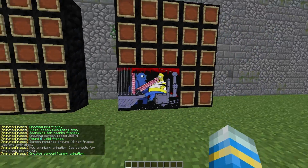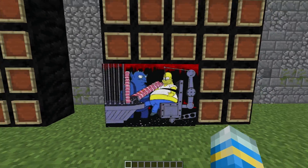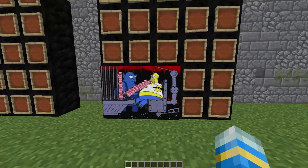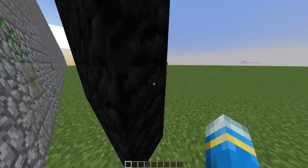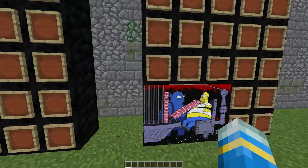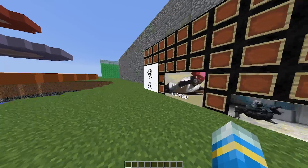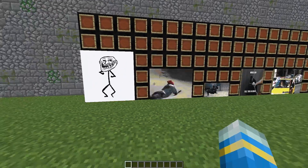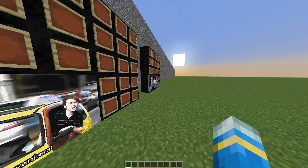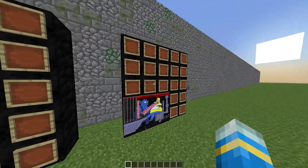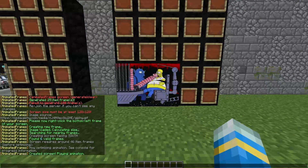And there we go! I found this funny Simpsons GIF from Treehouse of Horror — I can't remember which episode, but it was a funny one. That is how you create one of those, which is really cool. Obviously you can put these around your spawn just to make it a bit more interesting. You don't have to put memes; you can put anything you like.